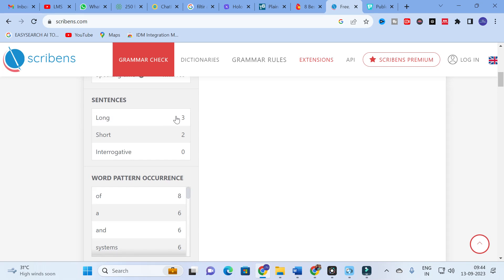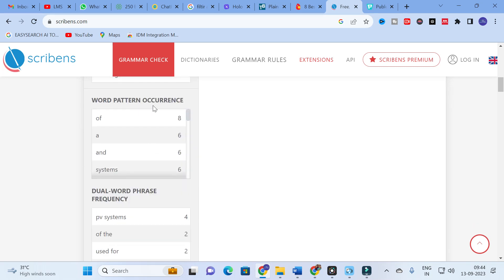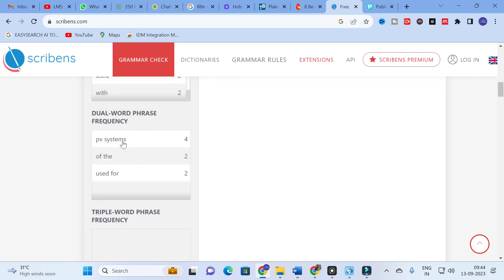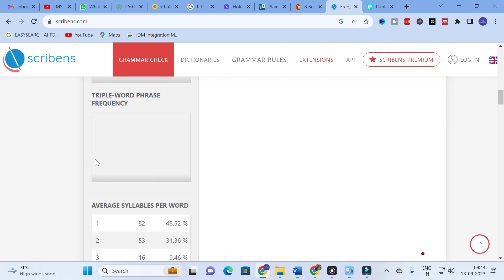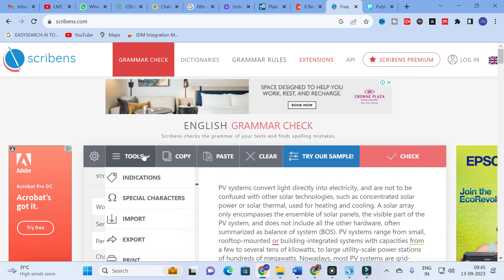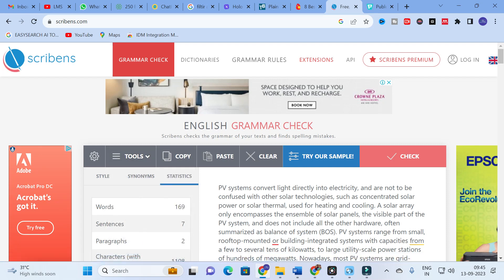Long sentences count is 3 and short sentences is 2. For word pattern occurrence, you can see the number of times words are used: 'of' occurs 8 times, 'a' is 6 times, 'and' is 6 times. For dual word phrase frequency: 'PV system' appears 4 times. Triple word phrase frequency and average syllables per word — 48.52 percent — are also analyzed. It gives detailed statistics on the paragraph you have copied.